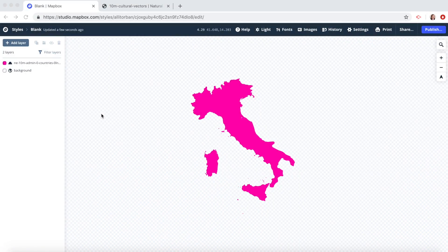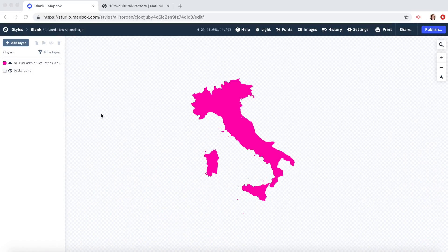Thanks for watching this Mapbox how-to video. In this video, I will show you how to map a single country. Like in this case, I've mapped Italy in pink. So let's go.